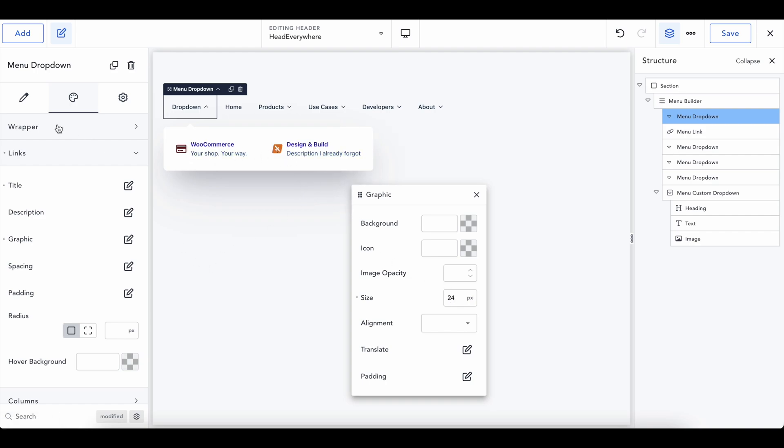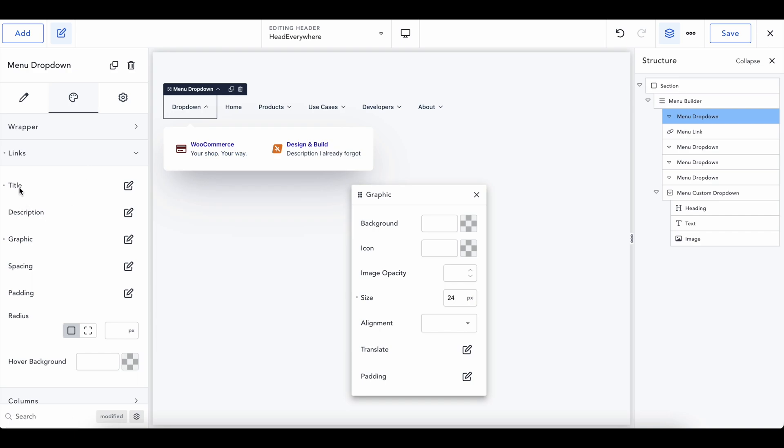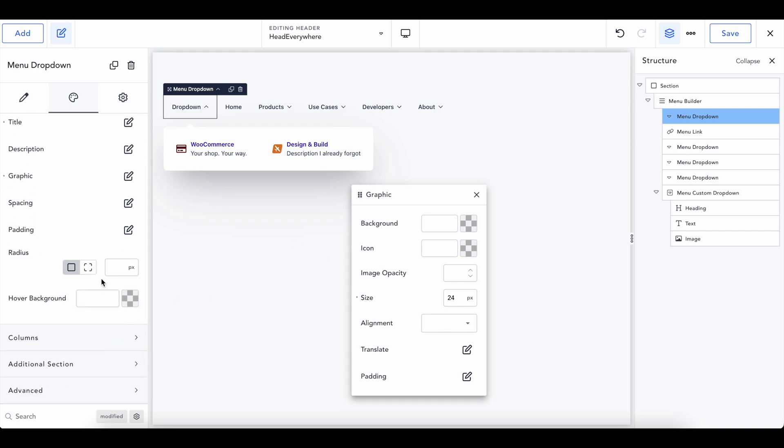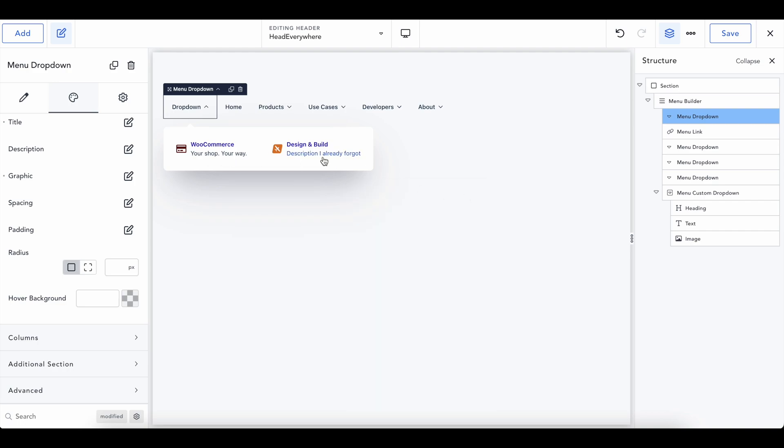So the one in here, when we actually are editing like WooCommerce, your shop, your way, that's going to be just for that element. But if we want to change everything for all of these, we're going to go into the art tab and we have the title description graphic. We can do spacing, padding, all of these options. Pretty cool. So we'll keep the size of 24.